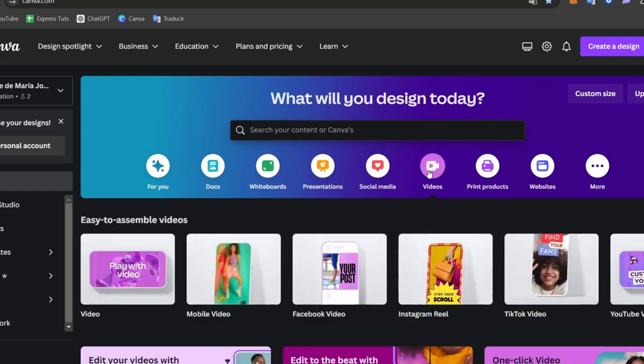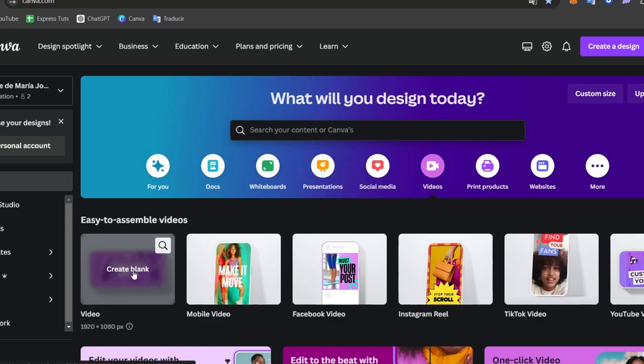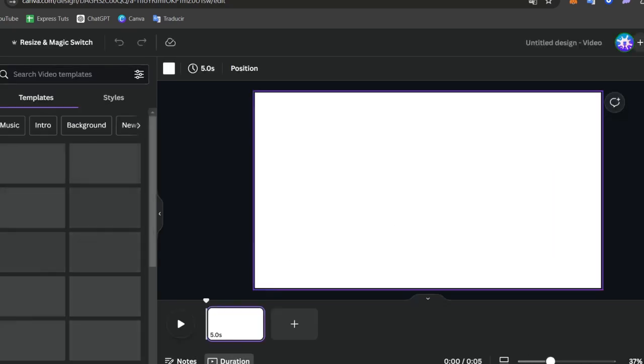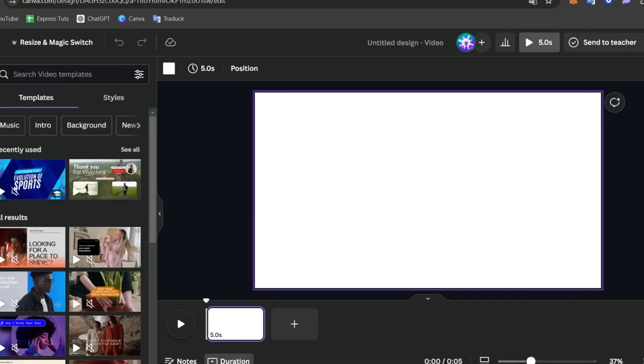Let's go into videos and here into videos, I go here where it says create blank. Now, here what you can do is to choose a template. Into the left part, what you can do is to choose the option that says the design. Here in today's design, Canva offers a variety of video templates, so browse through the options and select one that fits your product name.